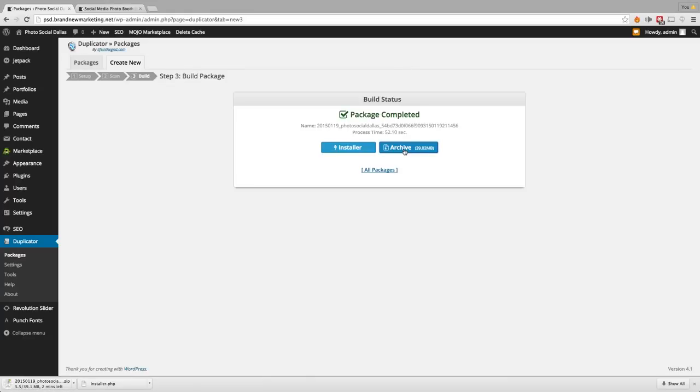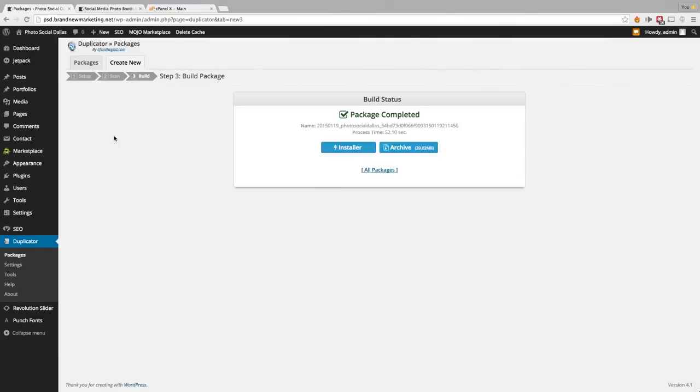I've seen them anywhere from this size upwards of 300 and something megabytes if you have an e-commerce website or a website with a lot of pictures on it. So if your file is quite a bit larger, don't worry about it — it'll just take a little bit longer to download. We have successfully downloaded the installer.php and also the website archive, and I placed both files on my desktop so that they're easier to find.